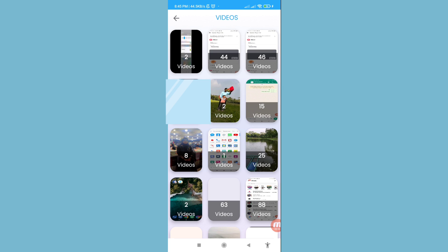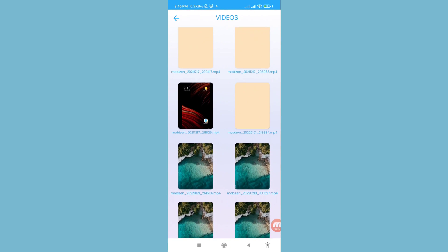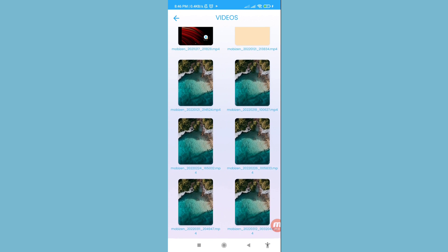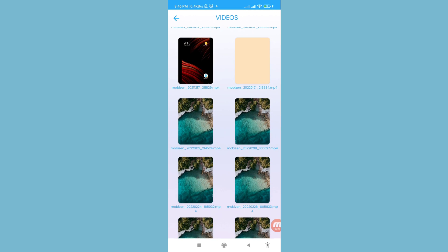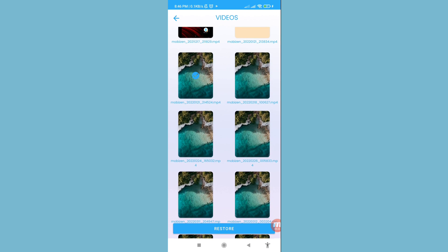Now you can see all your deleted screen recording videos in the results. Open a video, and you can see all your deleted videos. To recover them, tap select, click on the video, and you can see the Restore option — click Restore.